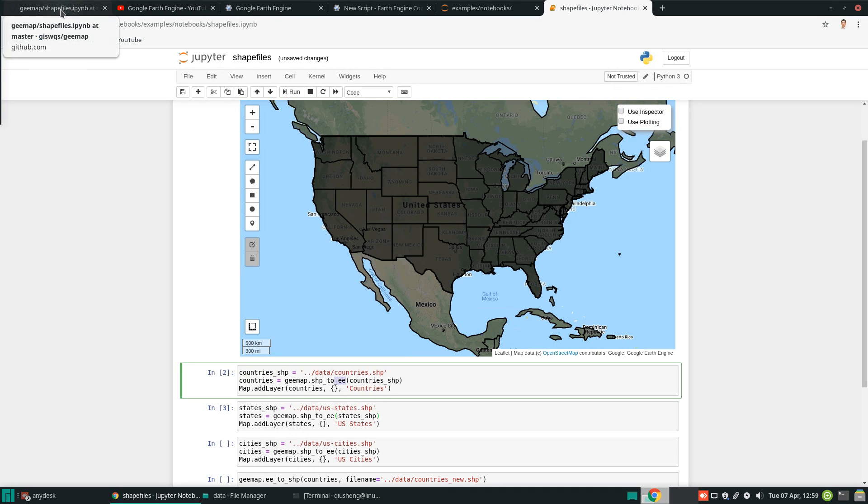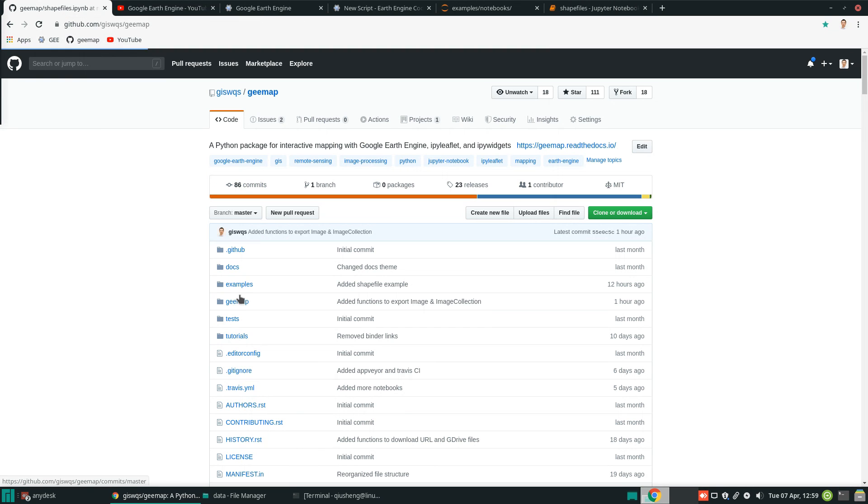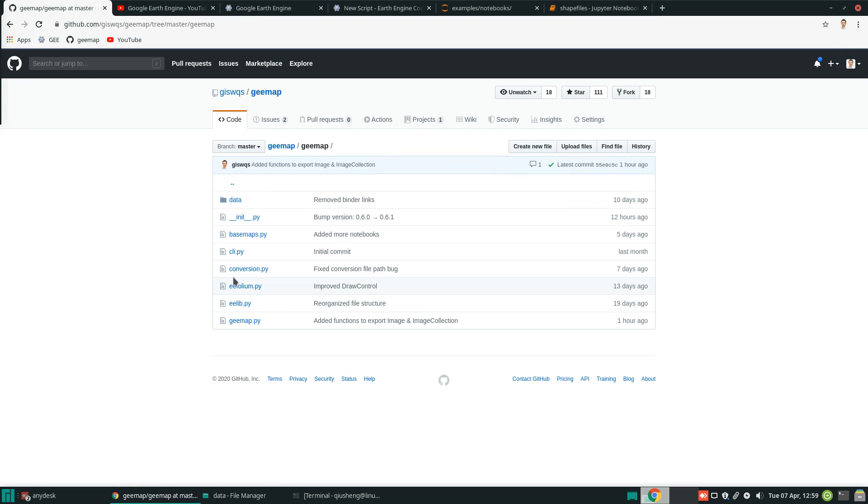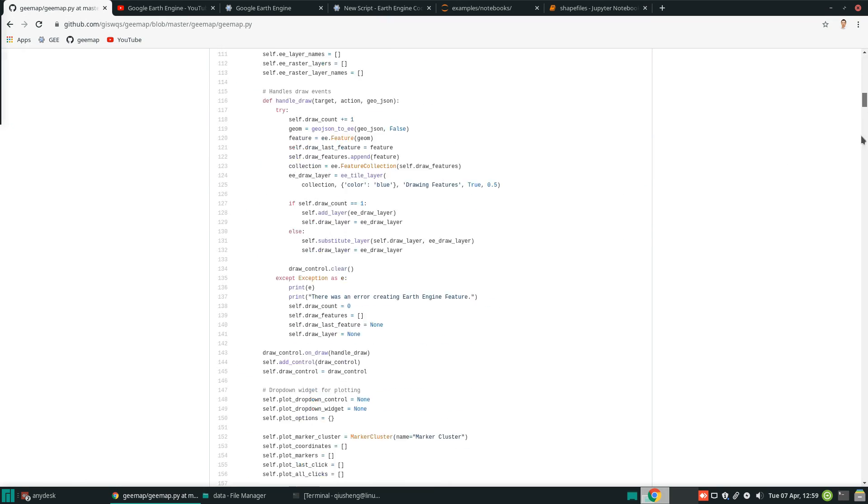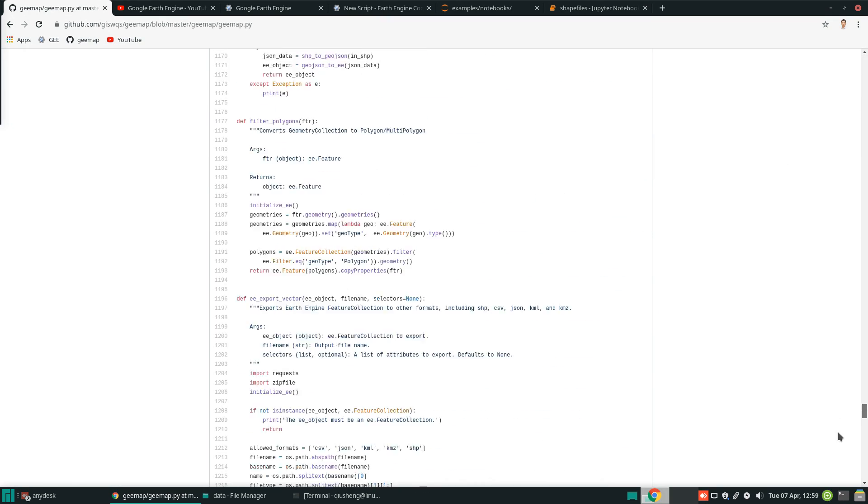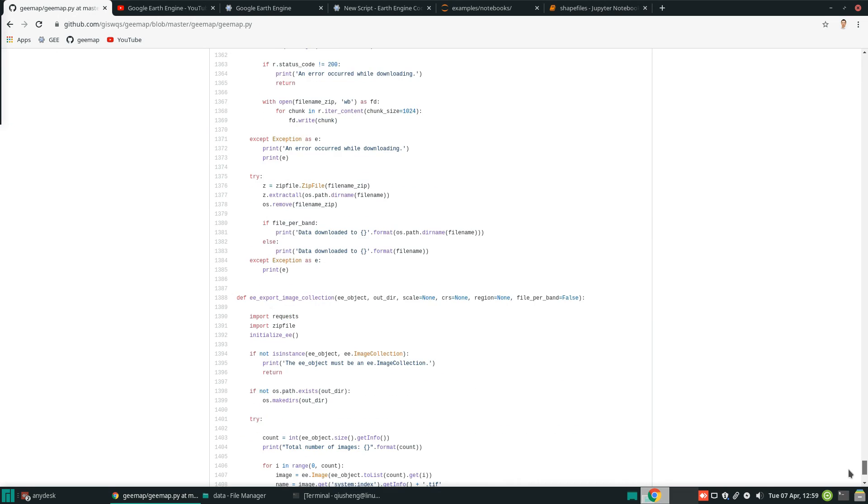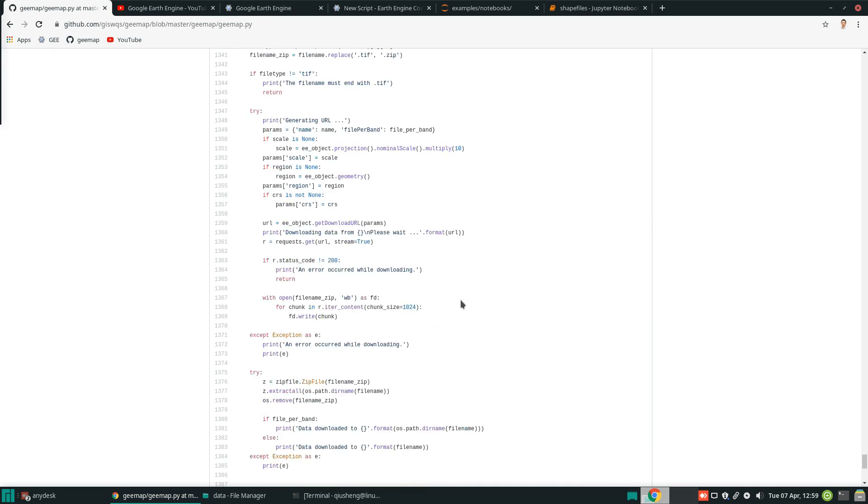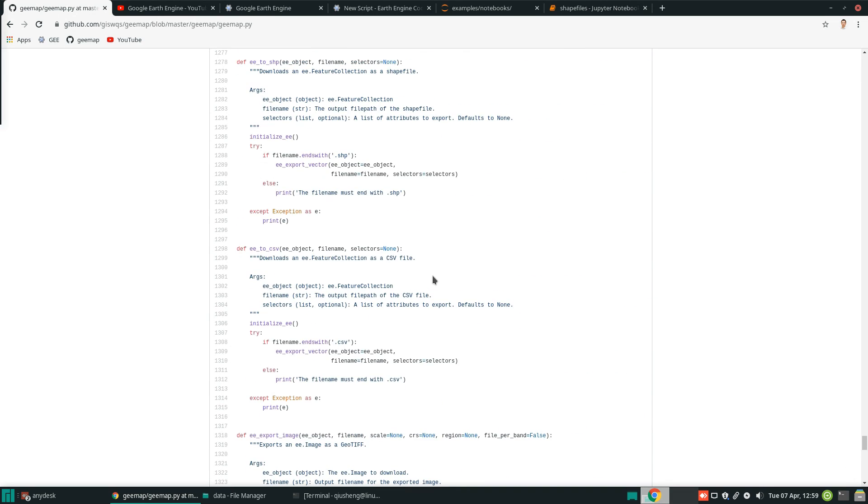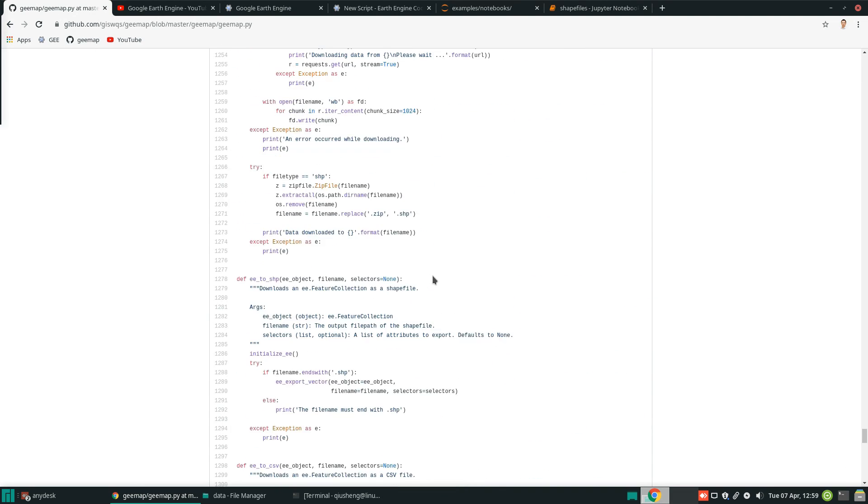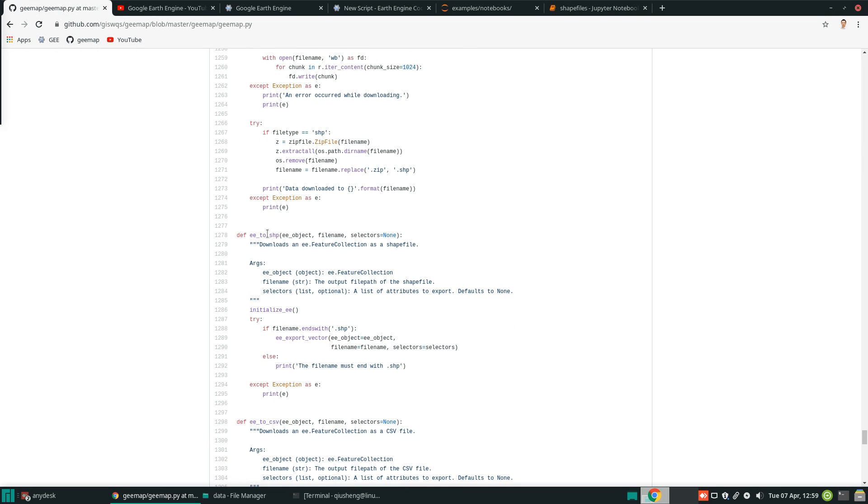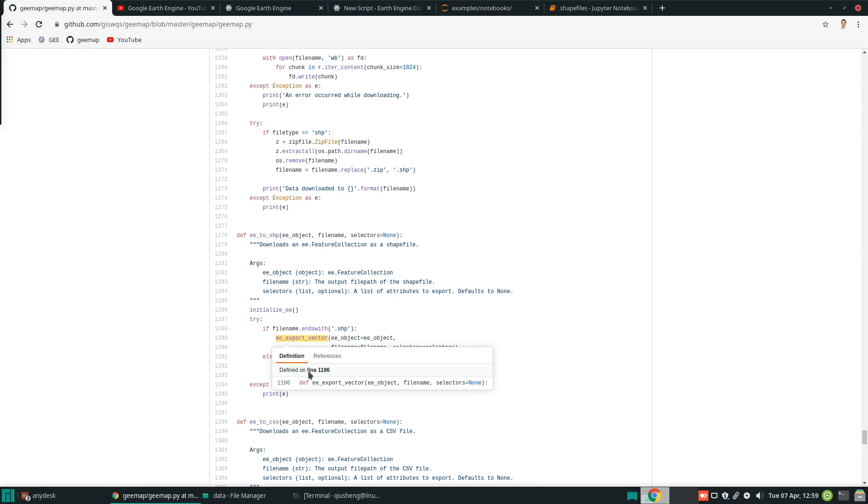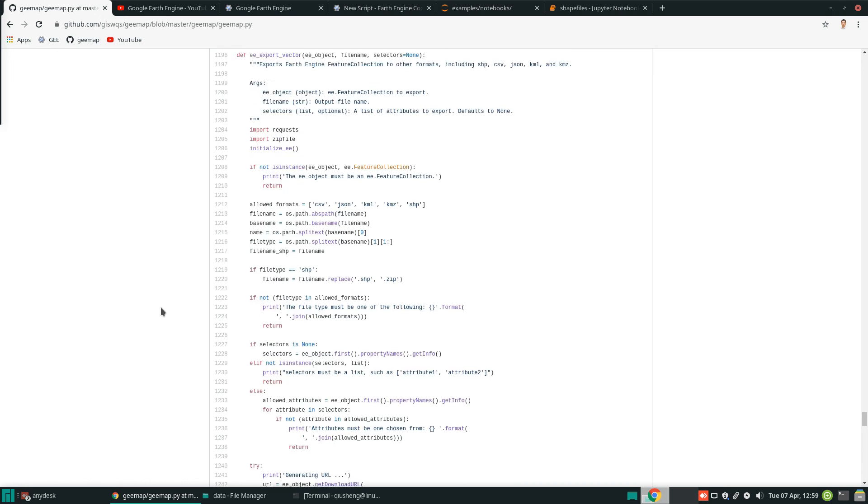If you are interested in looking at the source code, you can go to my repo and geemap and then the geemap.py. If you scroll down to the end, you will be able to see how I implement this. So it's called the other function. So this is the one that implemented.